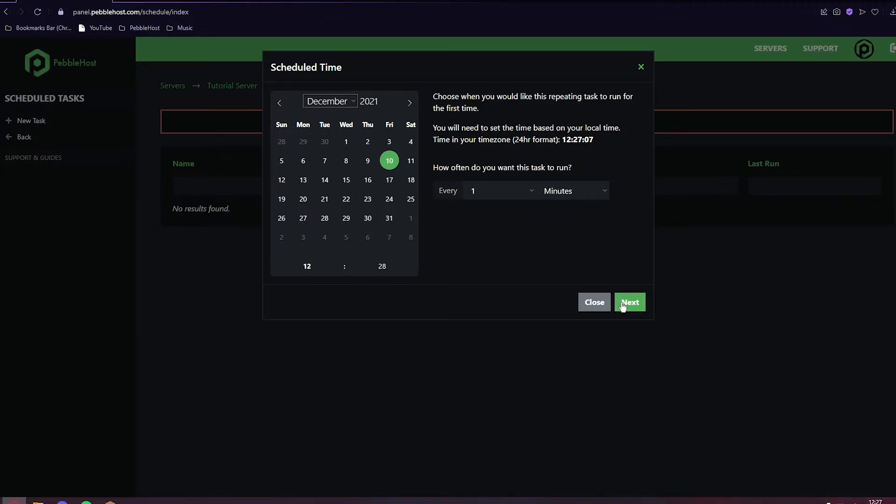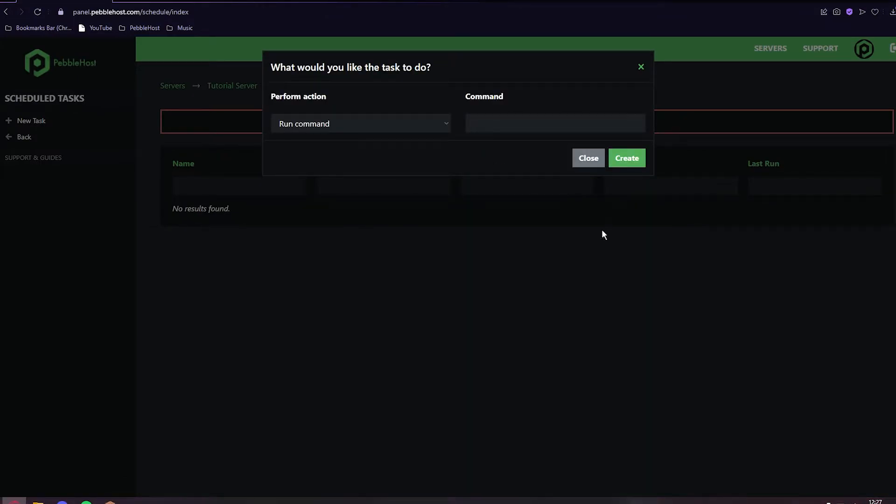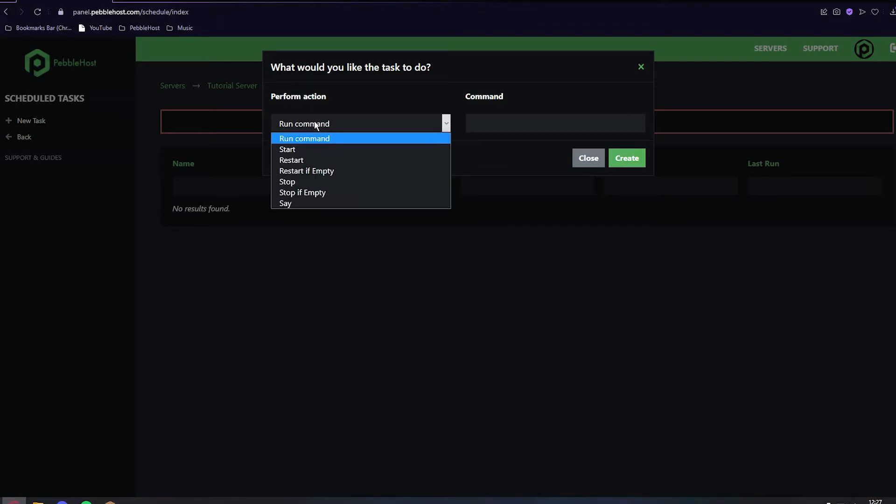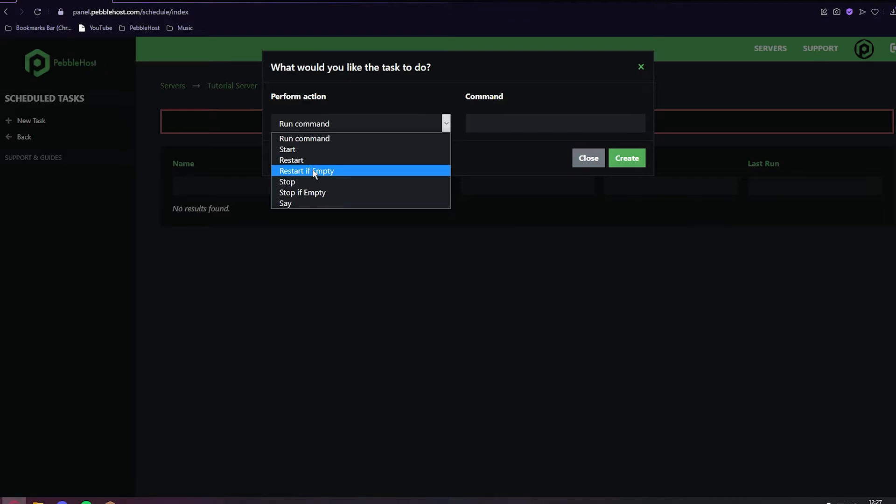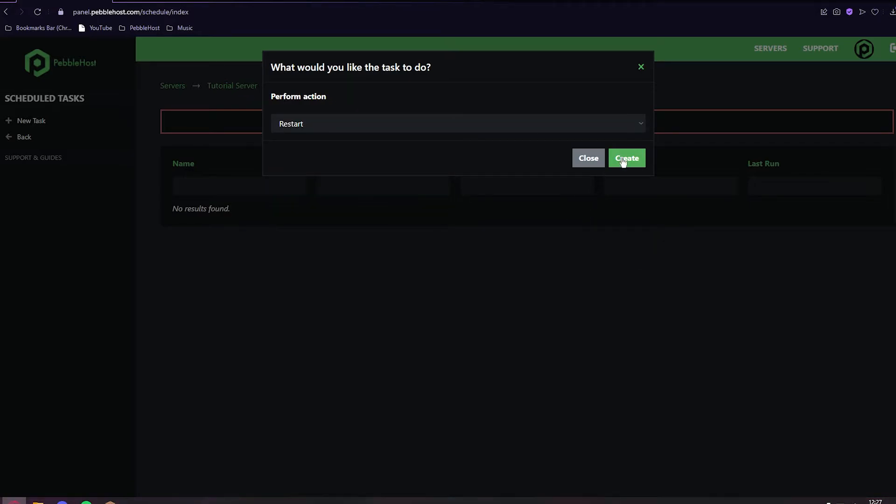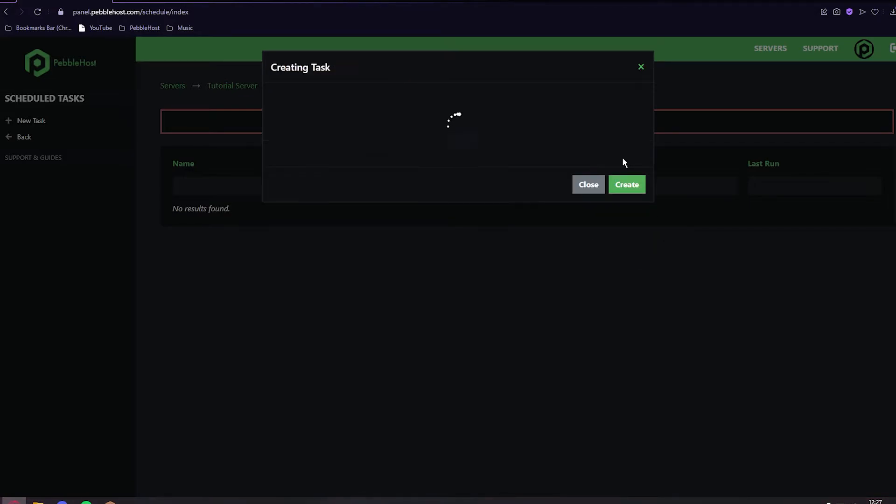Click Next and we want to click Perform Action and make this restart. You can make it restart if empty, meaning if the server is empty it will restart, but if the server has people in it, it will not restart. We're just going to click restart for this. Then click Create.